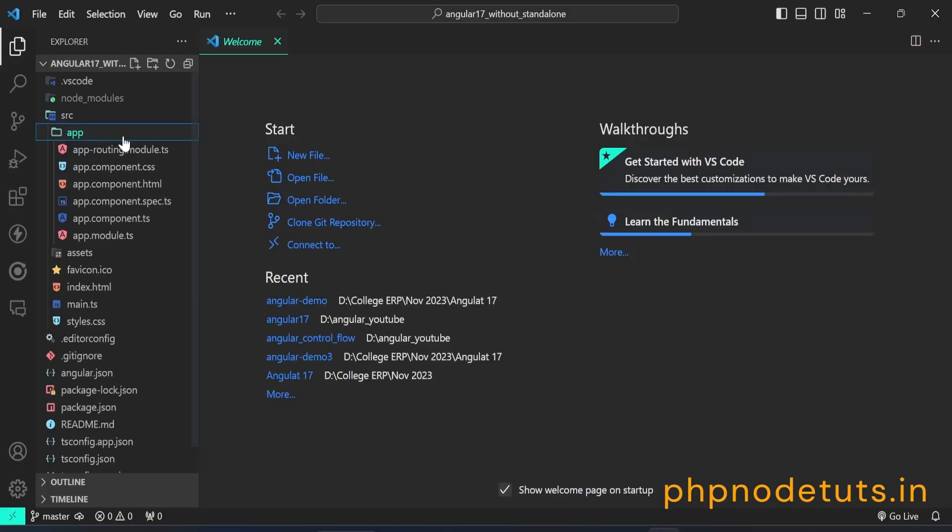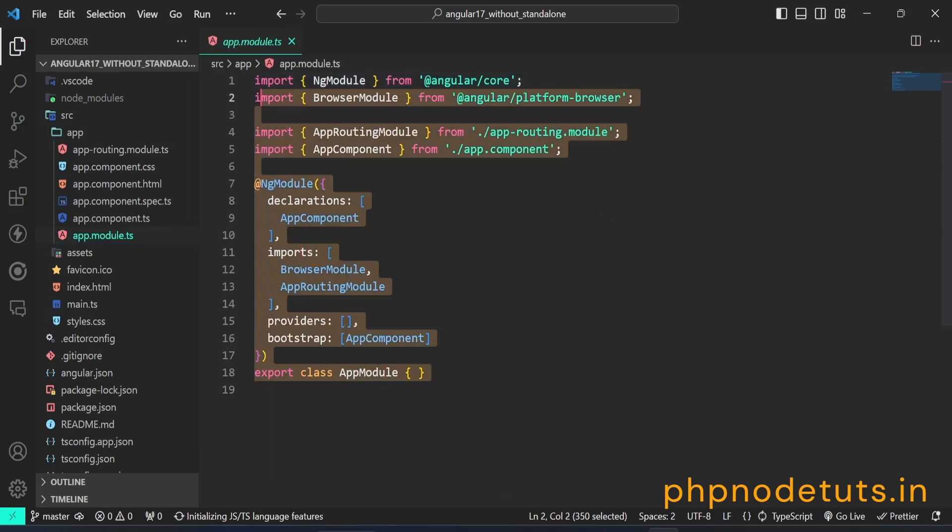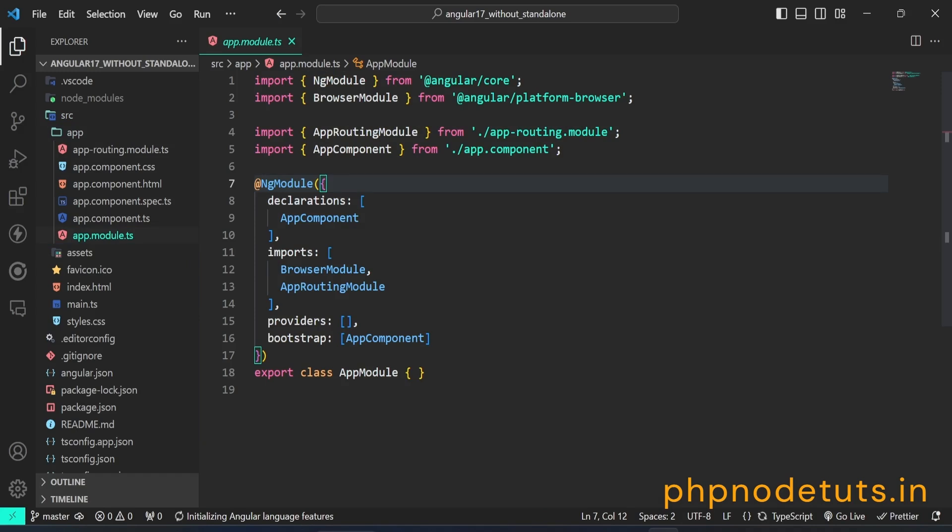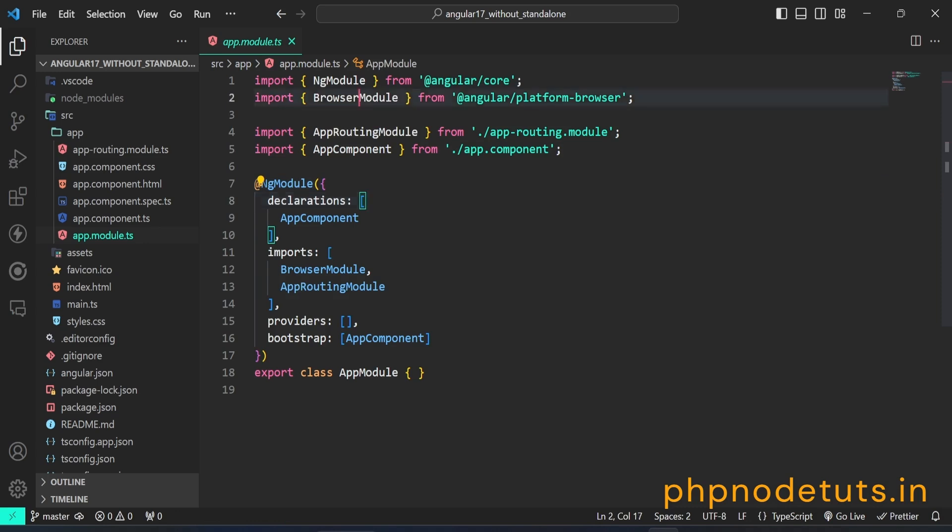Open app folder. Here you will see app.module.ts file. Here, you will see BrowserModule and AppRoutingModule are added in the imports array.